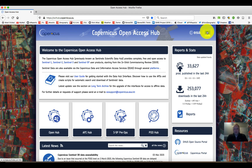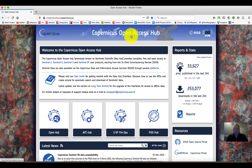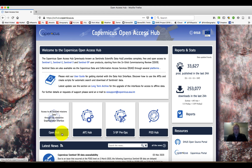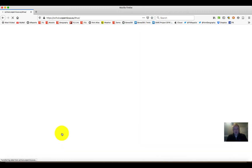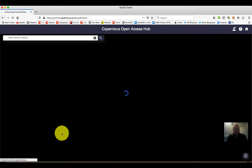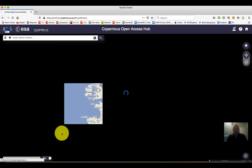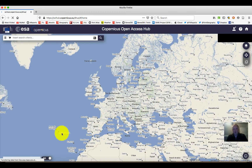Feel free to look through this page, read the documents and explore a little bit. But what we're going to do is head on over to the Open Hub and click on there. This should bring up the main access for getting the data that we're interested in.